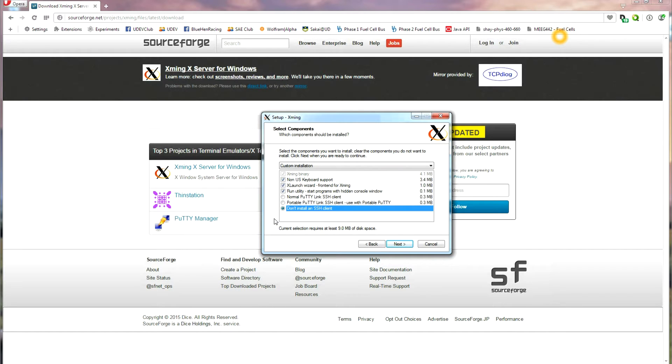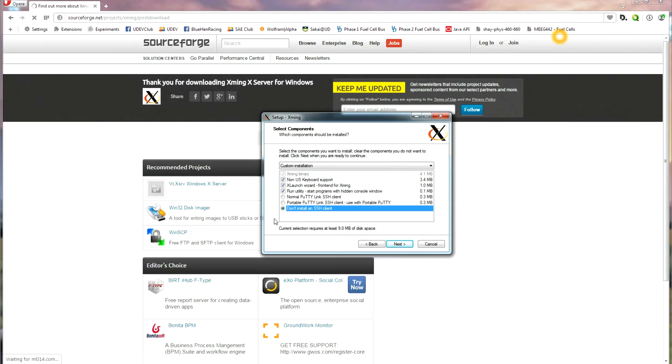This is because PuTTY has already been installed from my previous tutorial on how to install PuTTY for your computer.